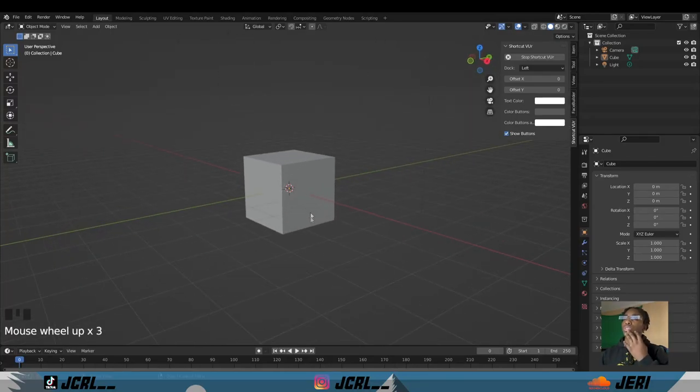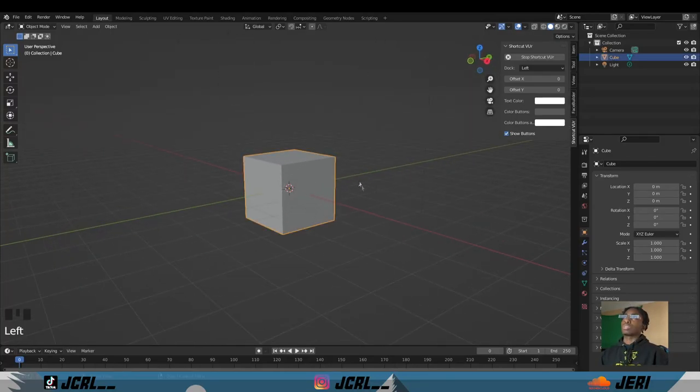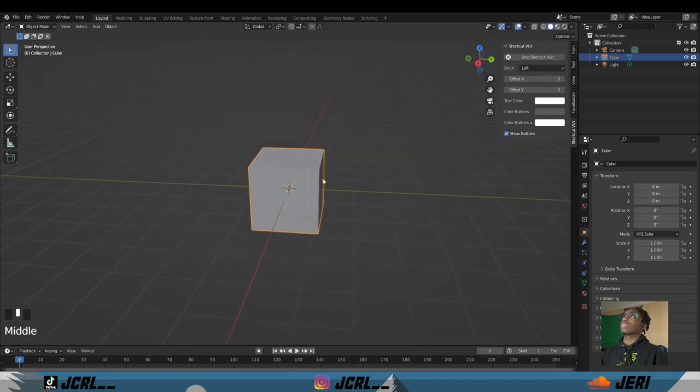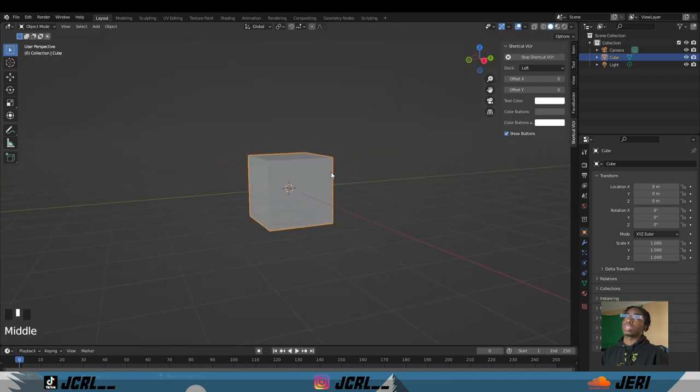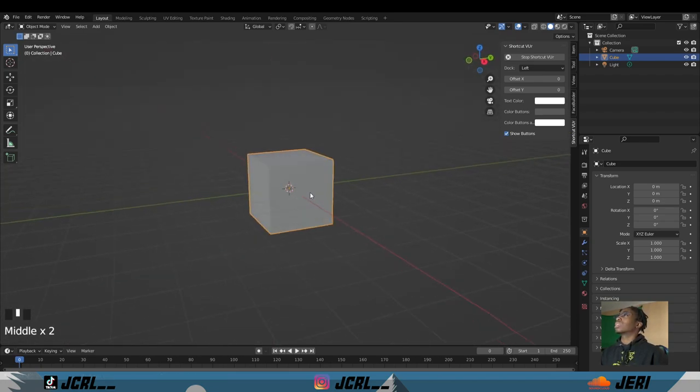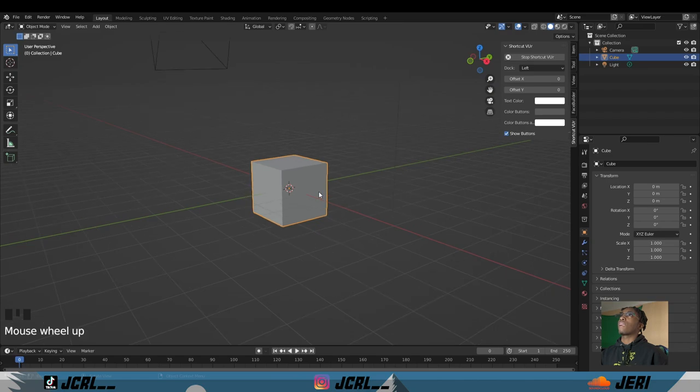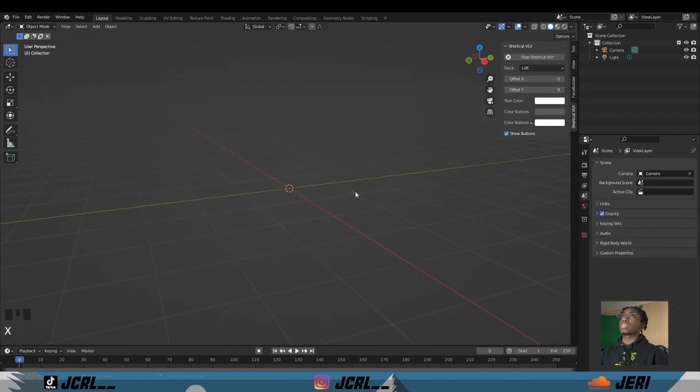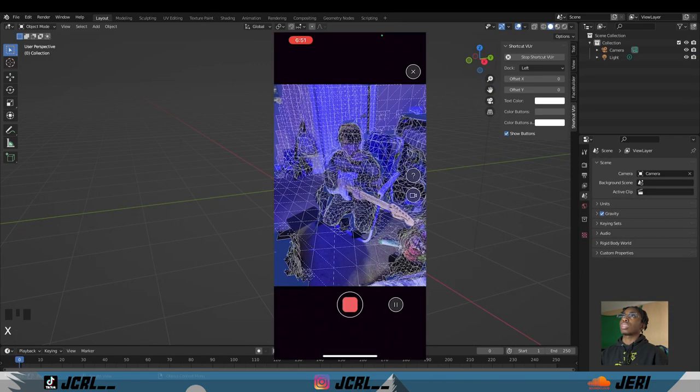So what you want to do is open up Blender. Usually you get a default cube already. What you want to do is click X and delete it.